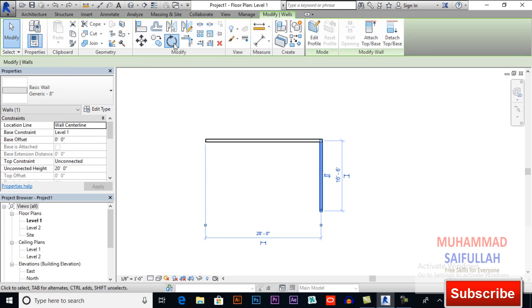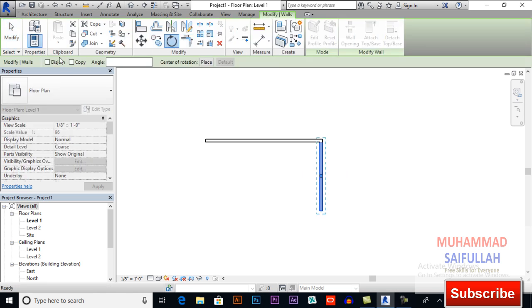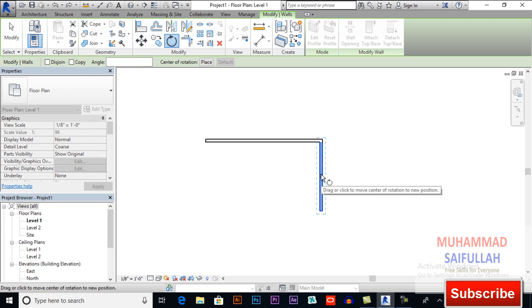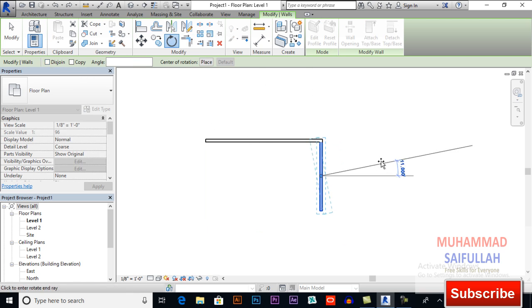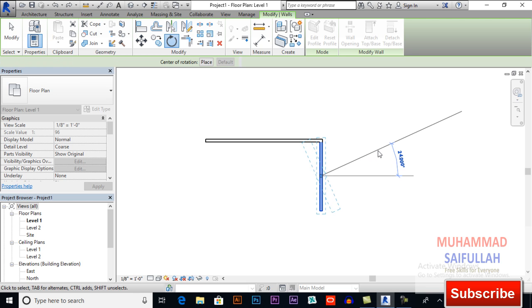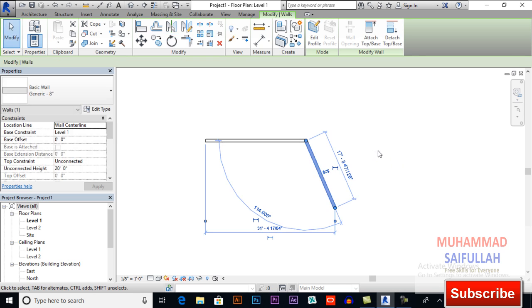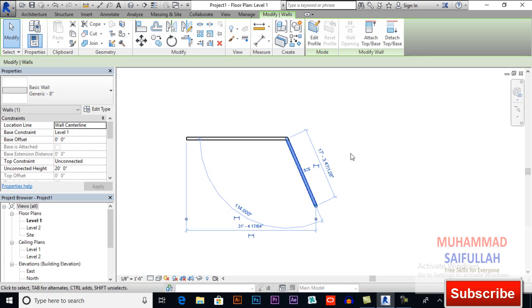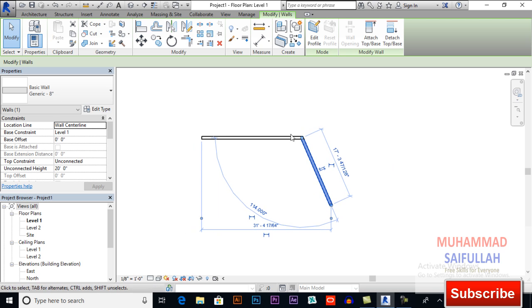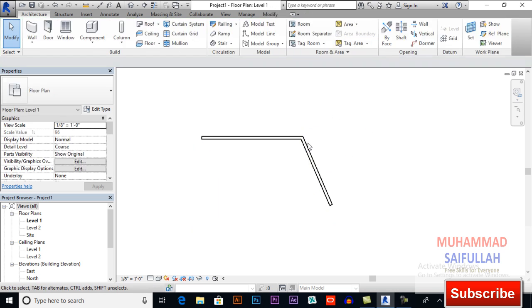Rotate, rotate, rotate. And now uncheck disjoin and now rotate your object. Rotate it. So its behavior will be different from the first - it is joined with this wall.